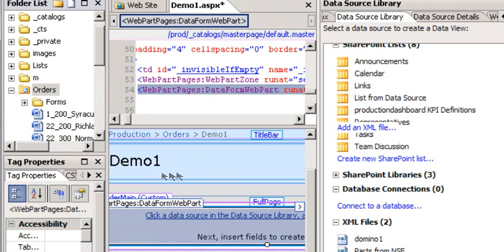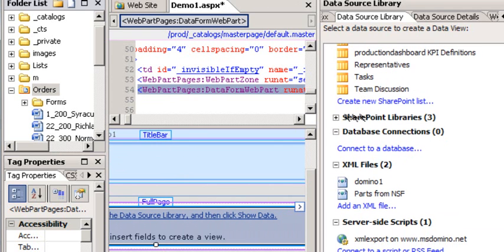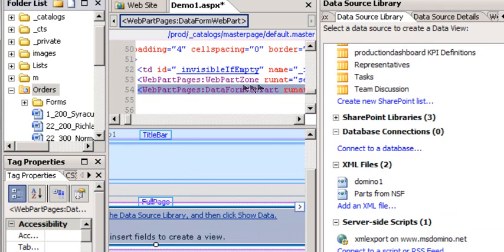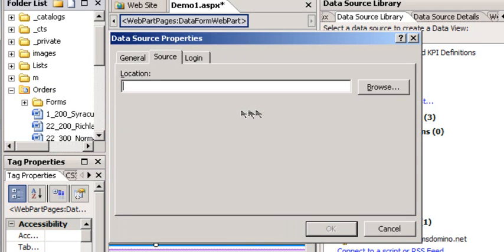And it now says, if we could read all of that, it would say click a data source in the data source library to show the data. If I go over to our data source library, there's a section called XML files. So at the bottom it says add an XML file. We're going to do that, and this is our link to our Domino server.